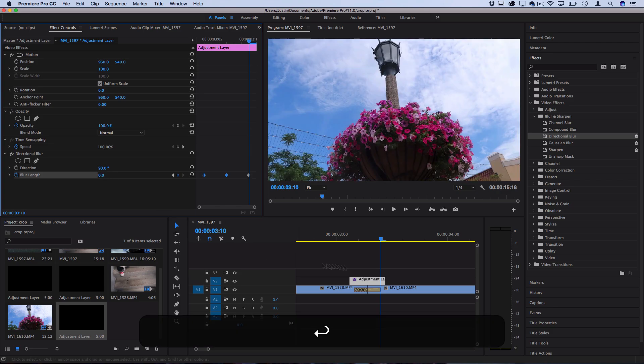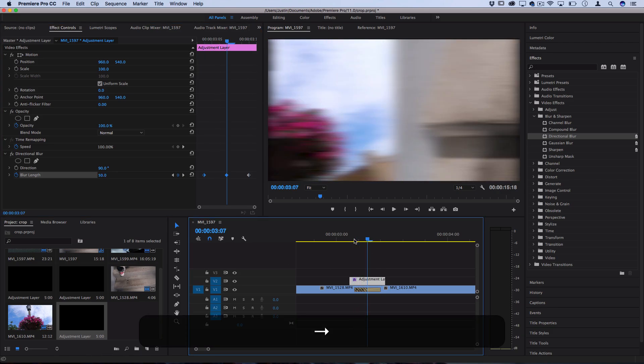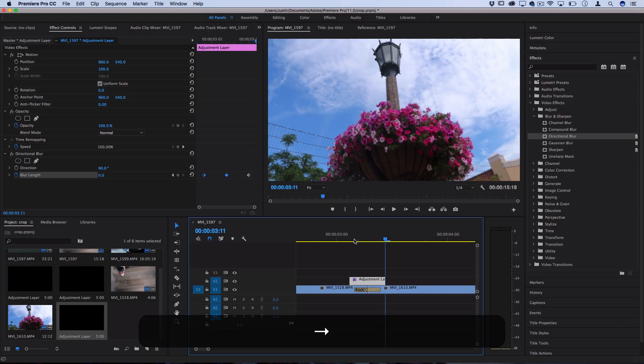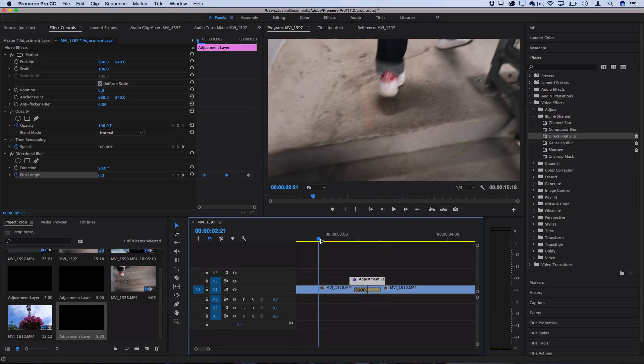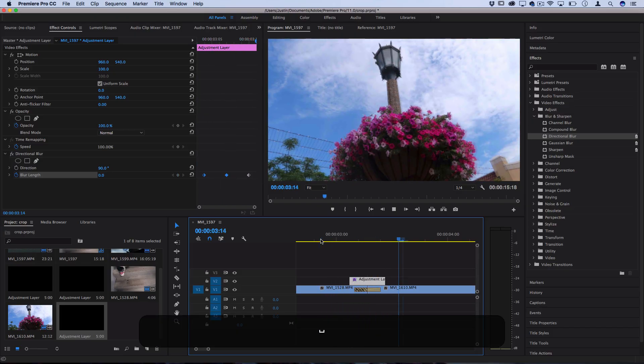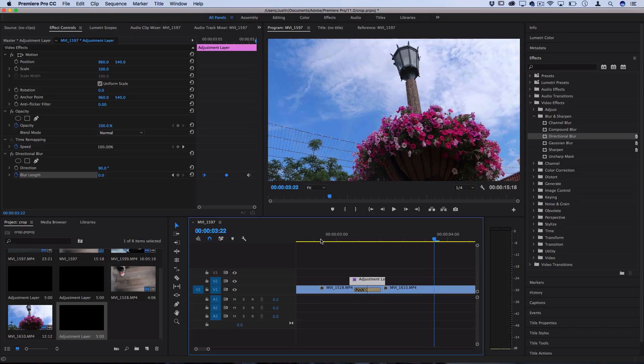So we can see what happens is it starts blurring as it starts moving. So let's take a look at what that looks like. So it just adds a little bit of visual blur to it.